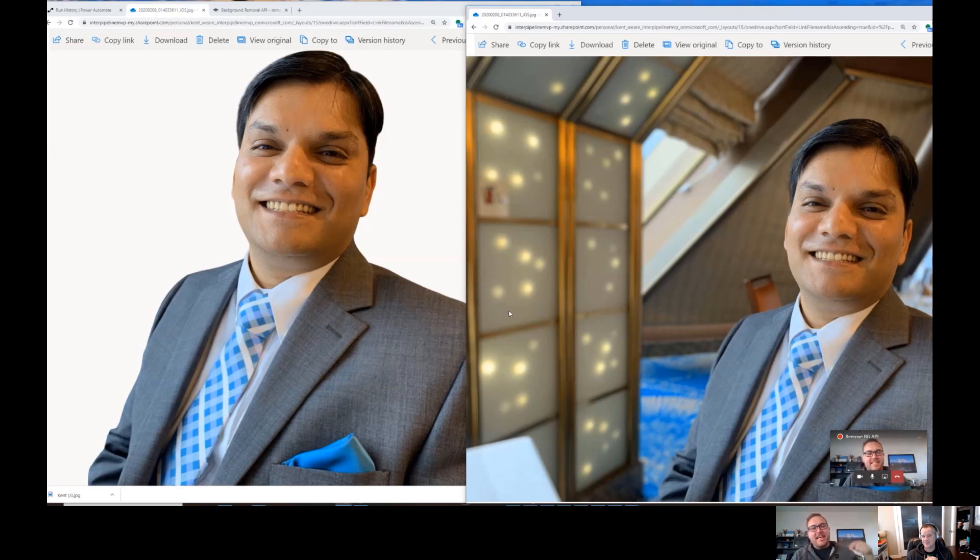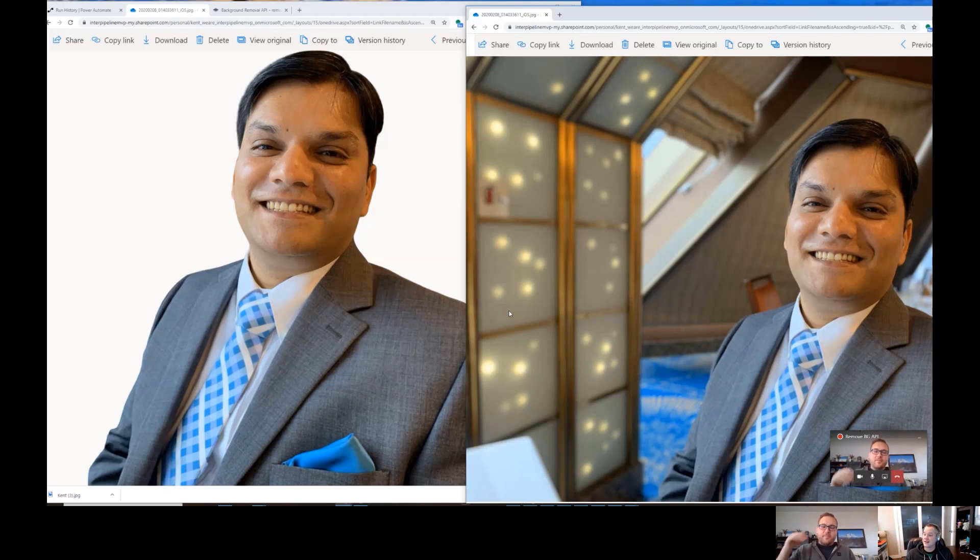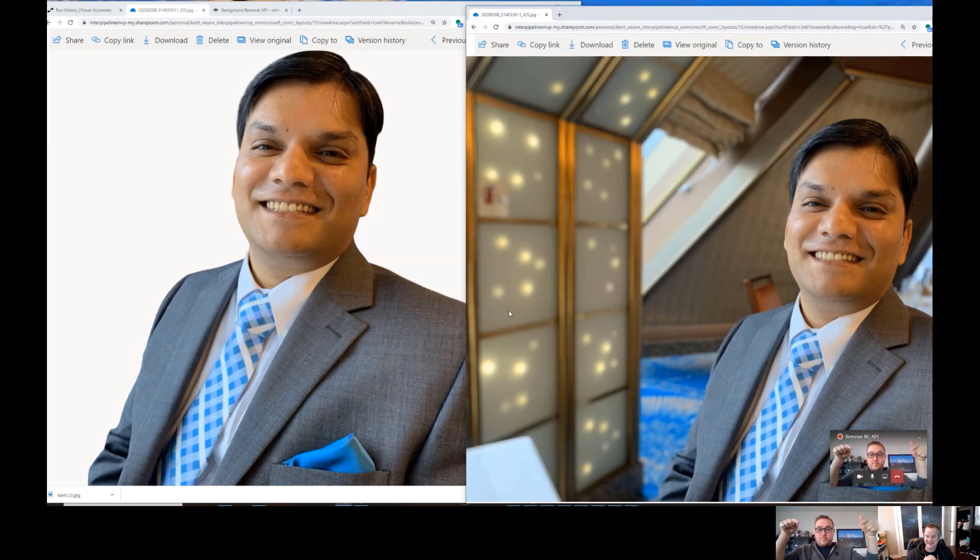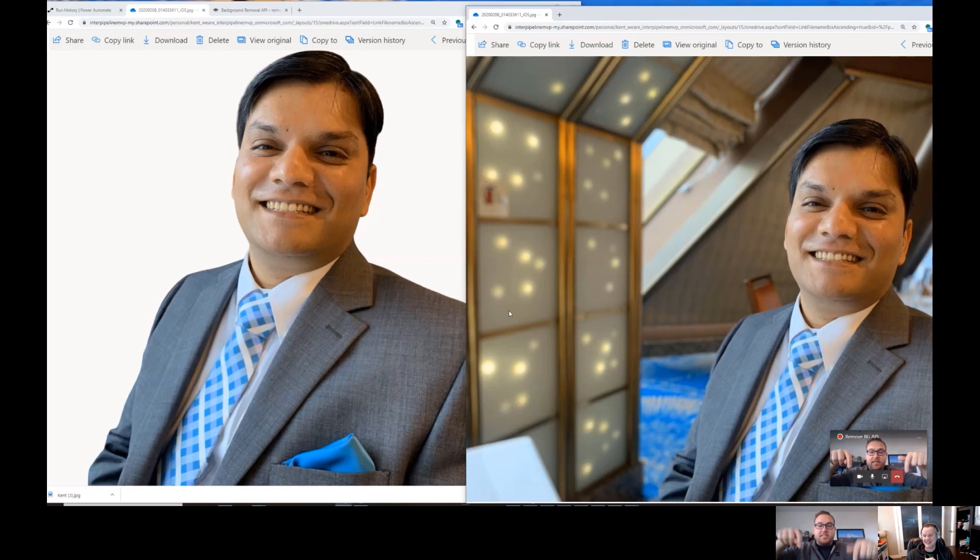I'm just going to bring up the other, the original folder, just for comparing contrast here. Yeah, yeah. So do me a favor, click on Daniel Christian's original and open it up, and then click on his output one and let's do that too.